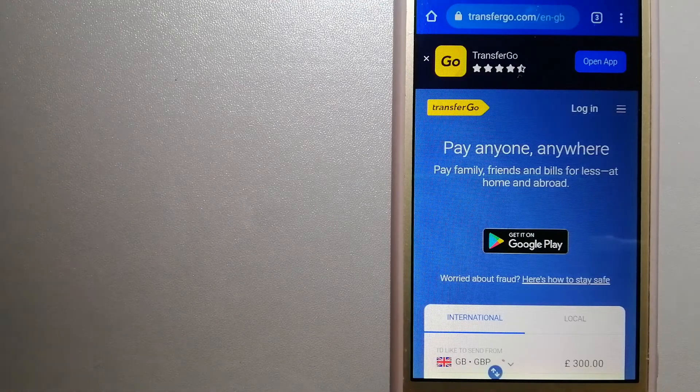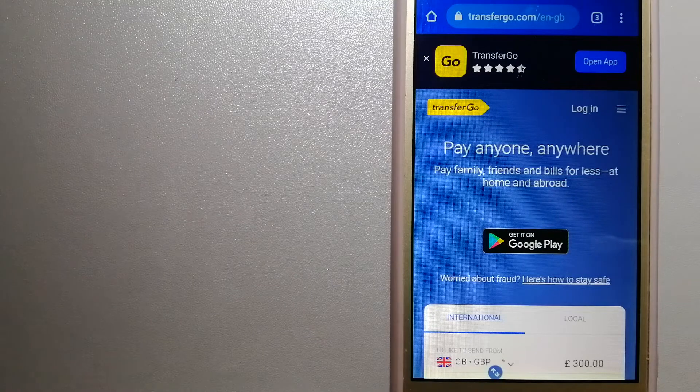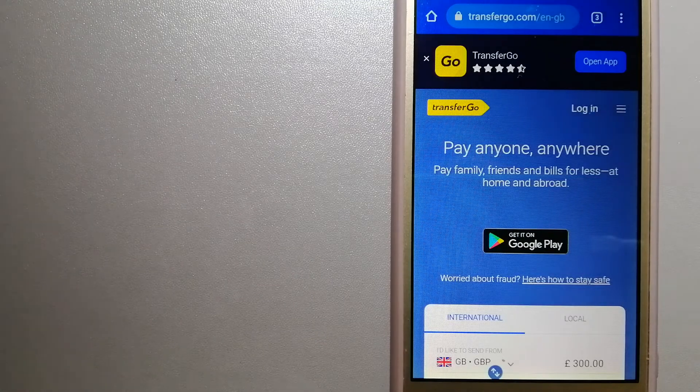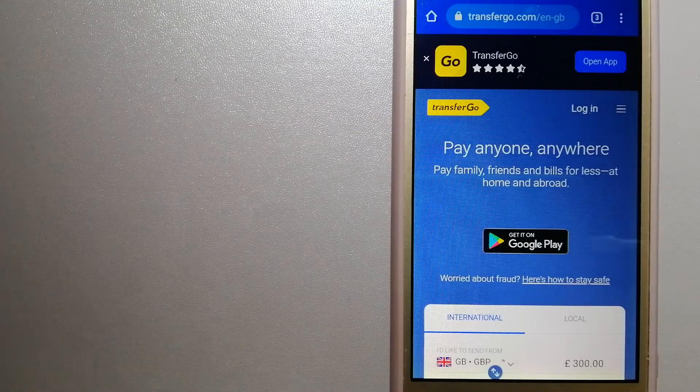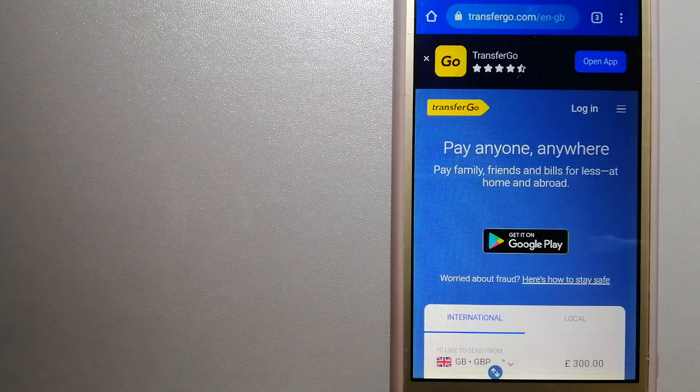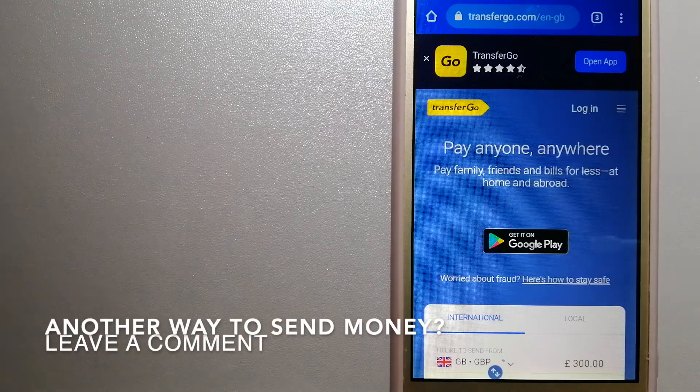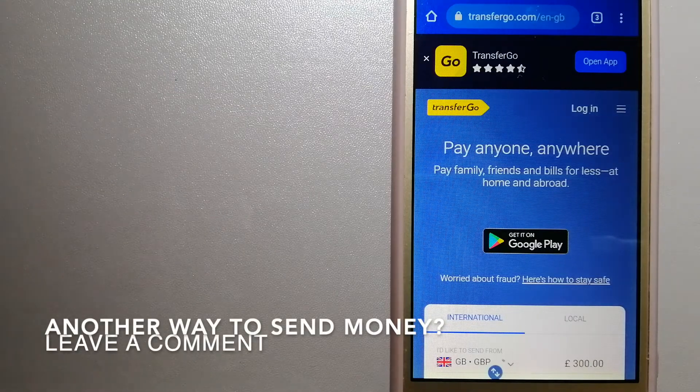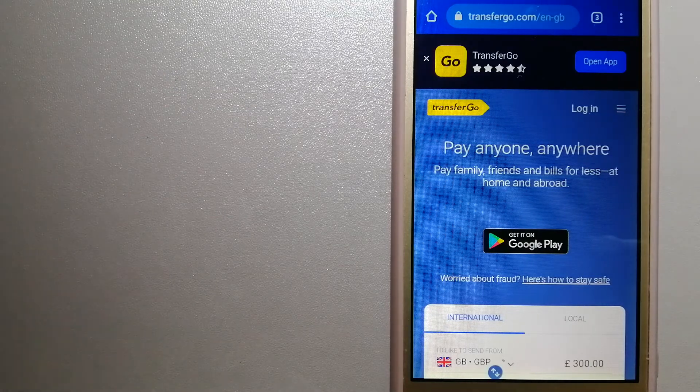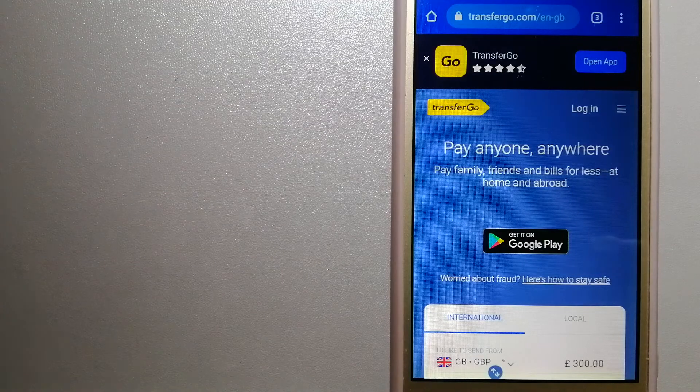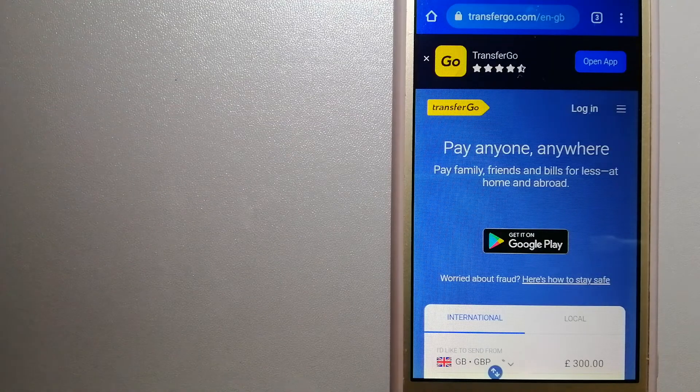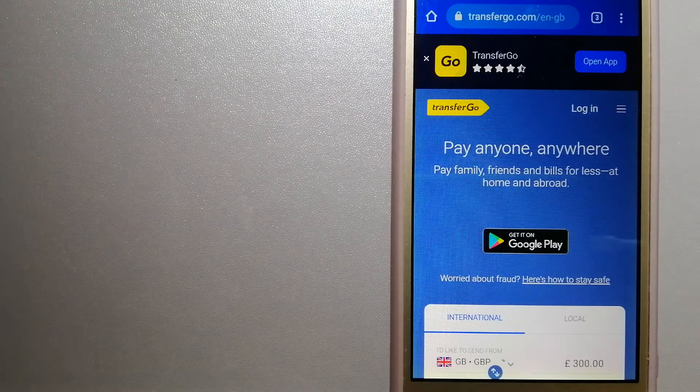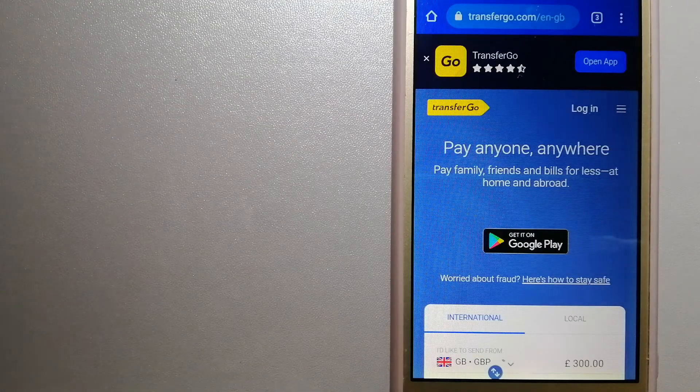TransferGo is a fit for businesses to pay their suppliers. They are a company striving to make the world a fairer place for migrants by providing tailored and more affordable financial services that allow their hard-earned money to go further. To know more about TransferGo, just check the video description.